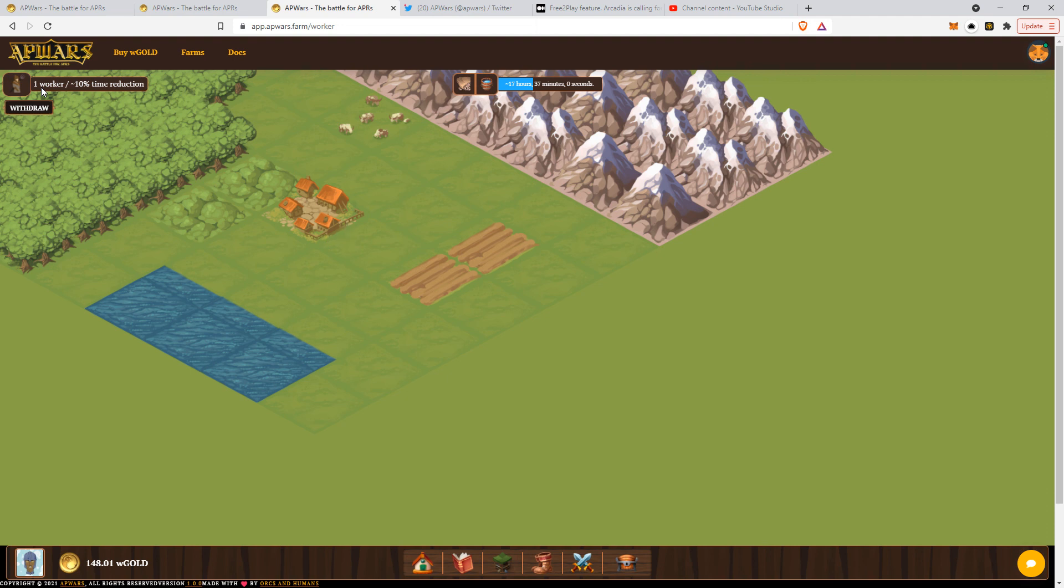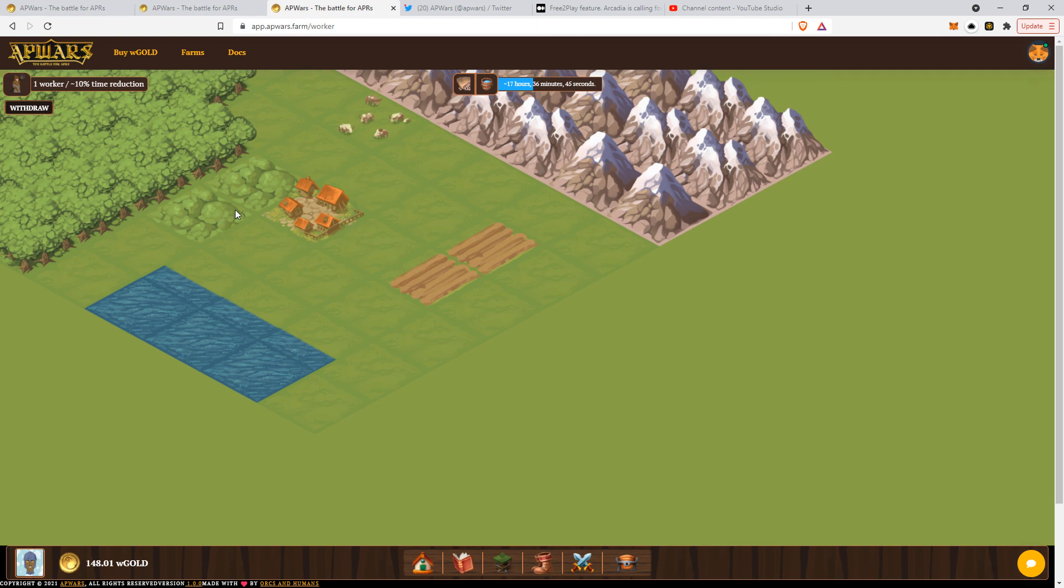Then again, these will be valuable once Arcadia goes live. Check out the roadmap, click like, subscribe to the content if you like it, and as always, see you on the next one.